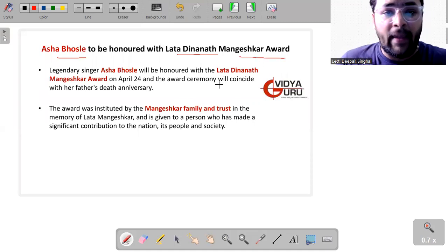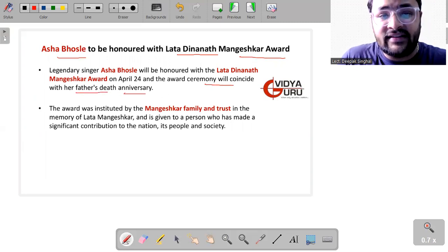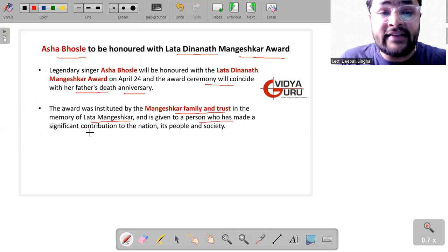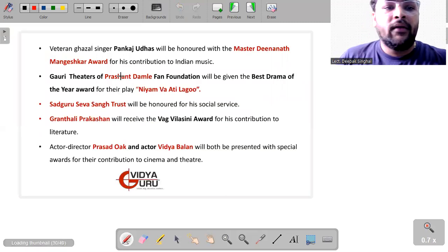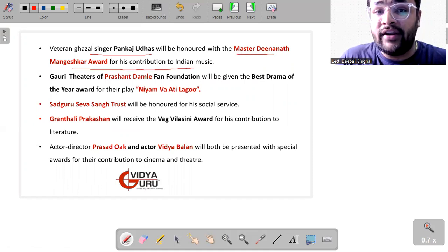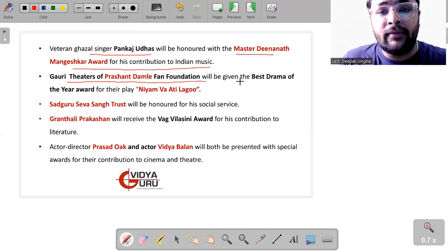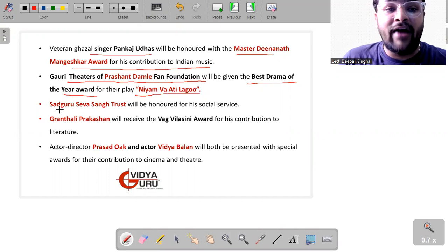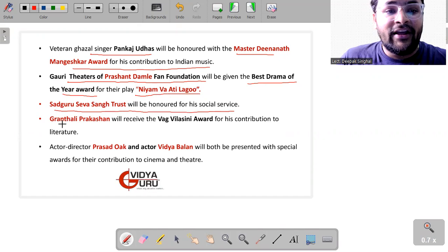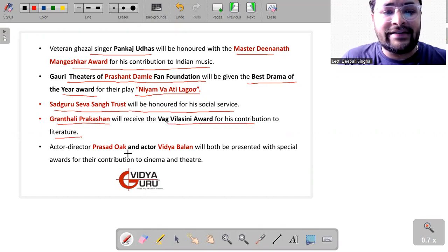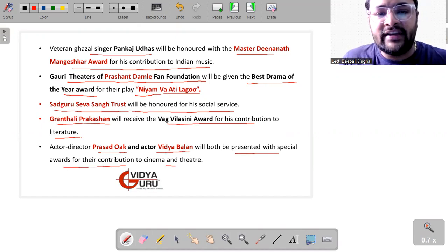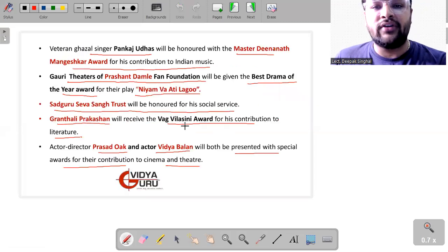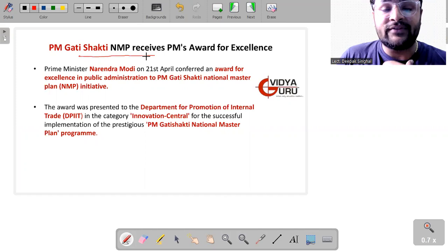Then we have Asha Bhosle to be honored with Lata Deenanath Mangeshkar Award. Yes, on 24th of April and the award ceremony will coincide with her father's death anniversary. The award was instituted by Mangeshkar family and trust in the memory of Lata Mangeshkar and is given to a person who has made a significant contribution to the nation, its people and society. Veteran Ghazal singer Pankaj Udhas will also be honored with the Master Deenanath Mangeshkar Award for his contribution to Indian music. Gargi Theatres of Prashant Damle Fan Foundation will be given the Best Drama of the Year Award for their play, Niyam Vaiti Lago. Sadguru Seva Sangh Trust will also be honored for their social service. Granthali Prakashan will receive the Vag Vilasini Award for his contribution to literature. Actor-director Prasad Oak and actor Vidya Balan will both be presented with a special award for their contribution to cinema and theatre.